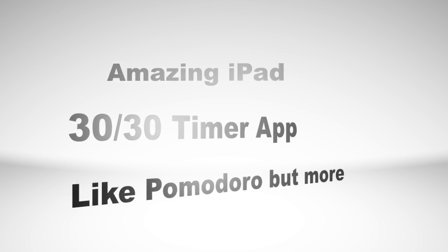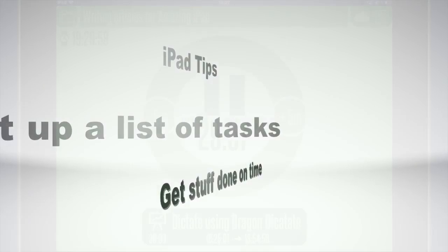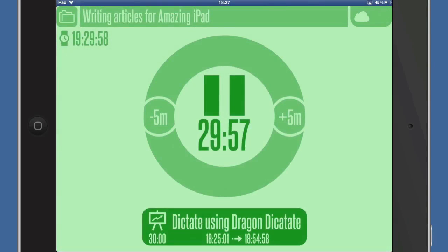Hello there, this is Dave Allen for The Amazing iPad, and today I want to have a look at an application called 3030. What we have here is a timer application — you know that Pomodoro app that a lot of people like? Well, this is another app like that but it's got a bit more about it, so you can do more things with it and have more lists.